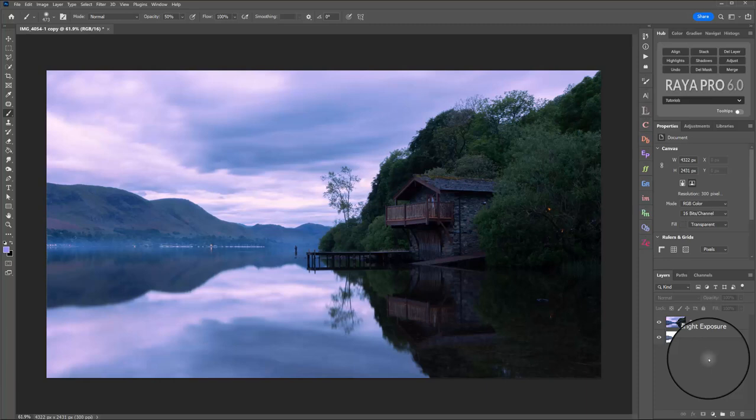Hey guys, I'm just going to take you through this workflow of this photo that I took last week in the Lake District.